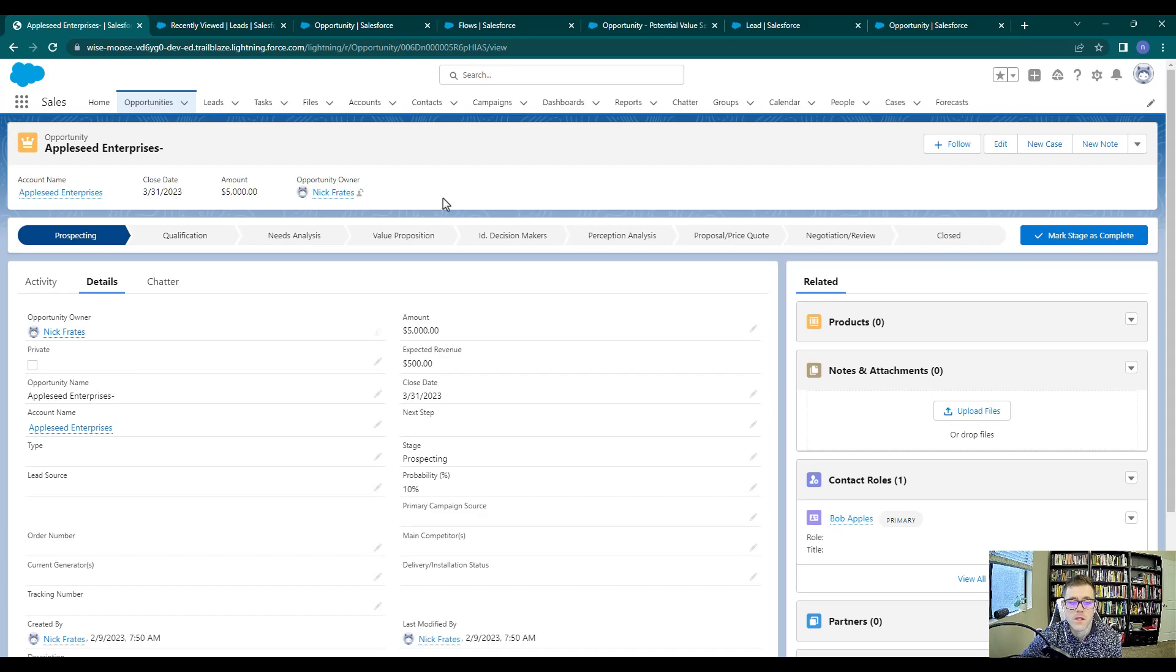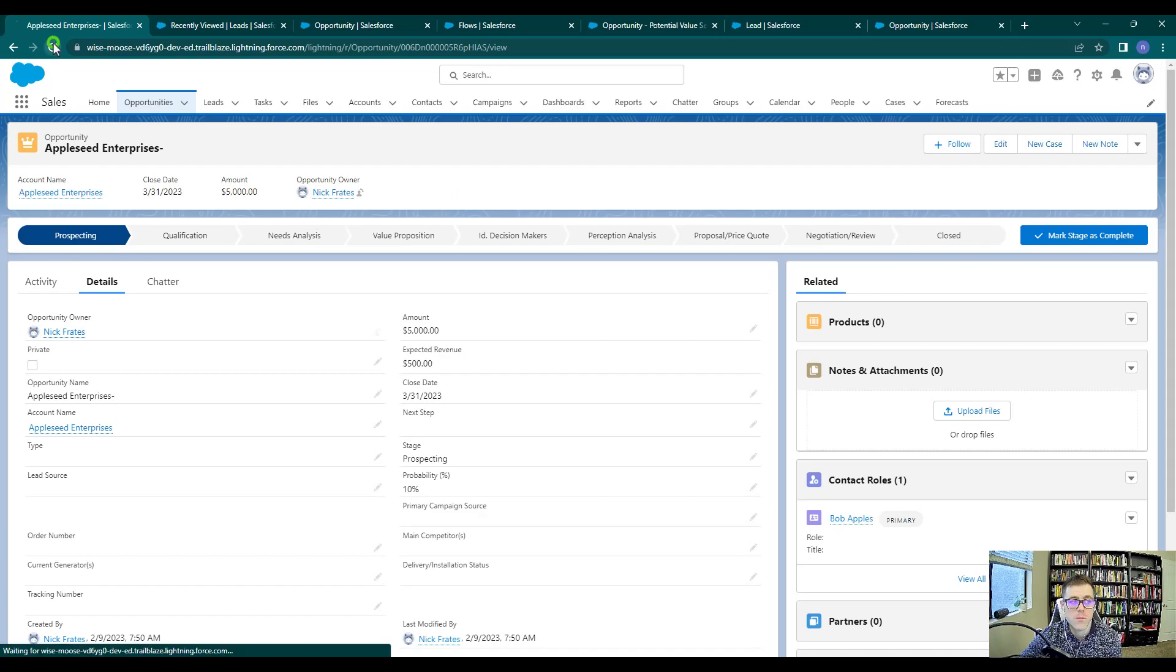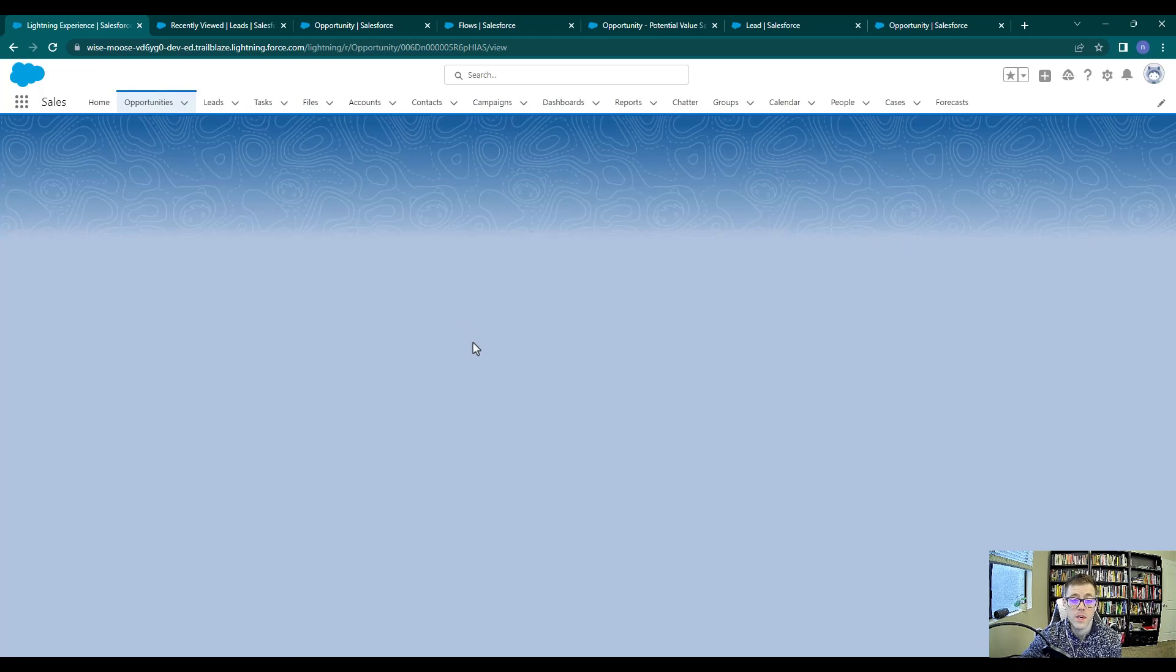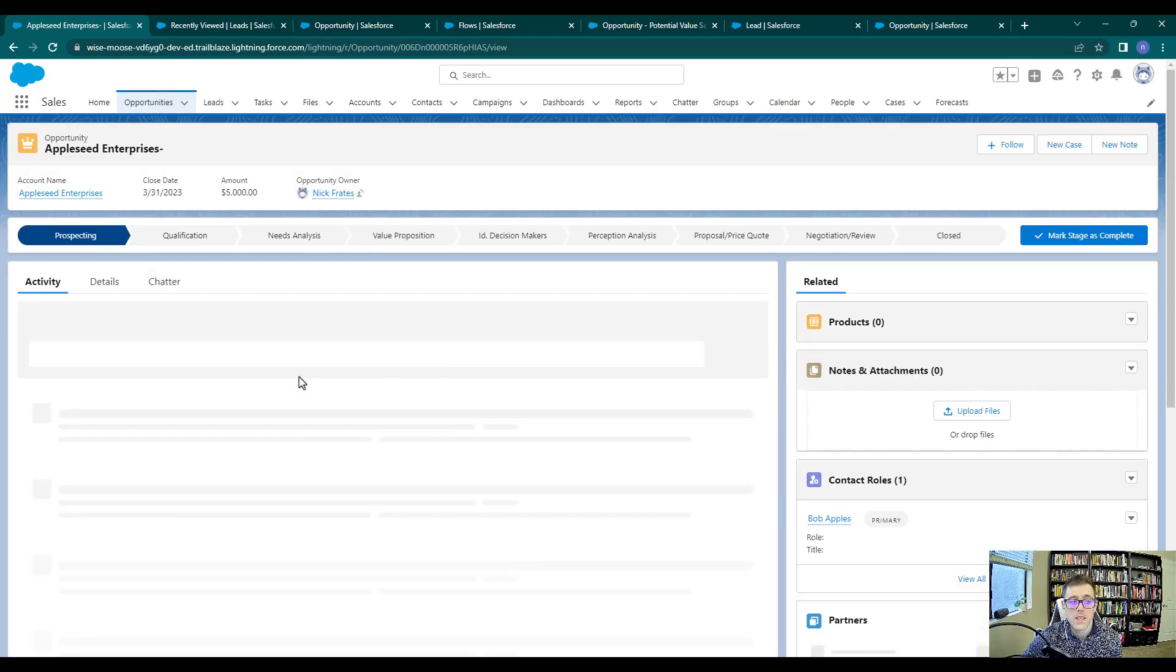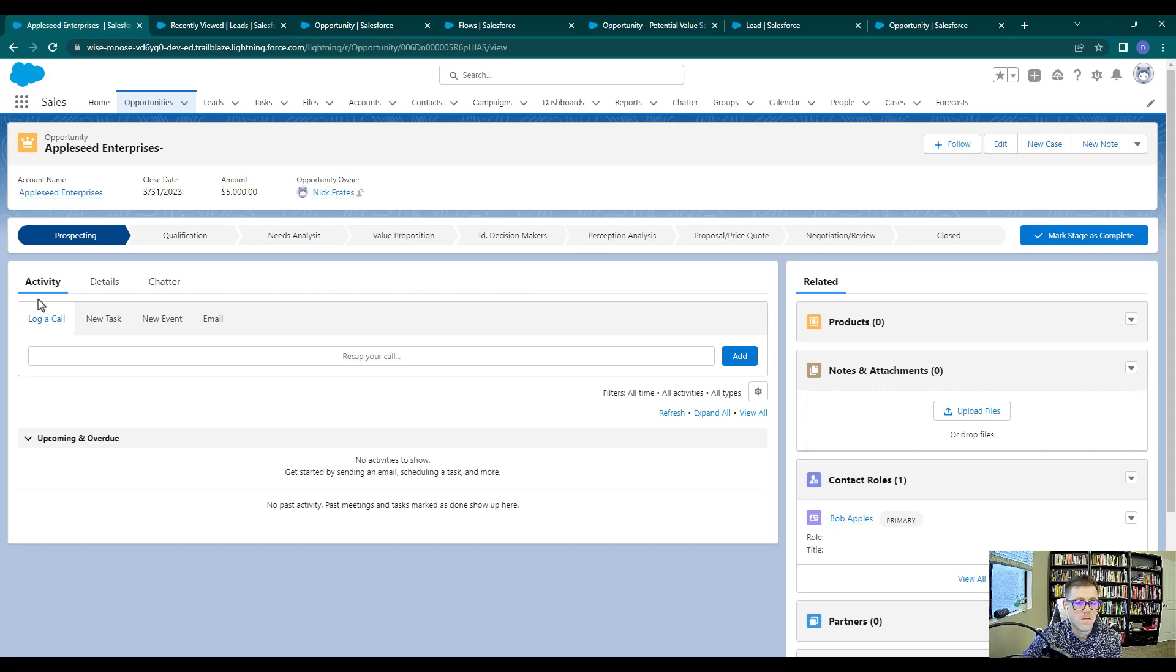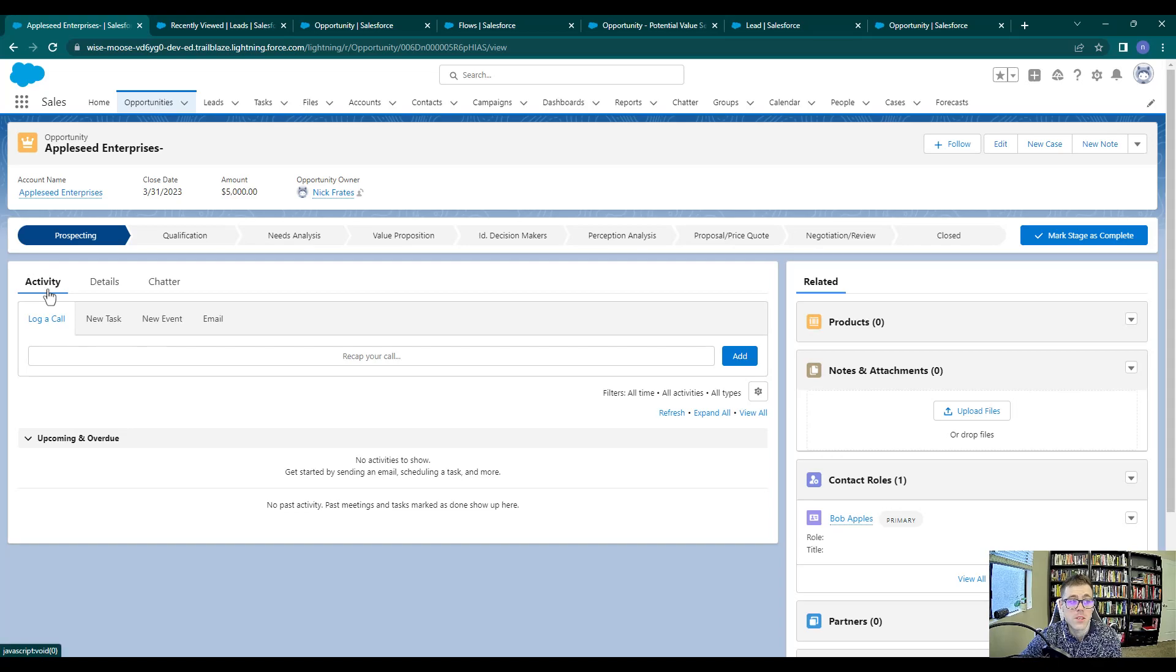What I'm doing here is just showing you that every time we come to an opportunity or a lead page for the very first time, you'll see that this activity tab here is showing up first. That might be useful for sales reps, but we are administrators.